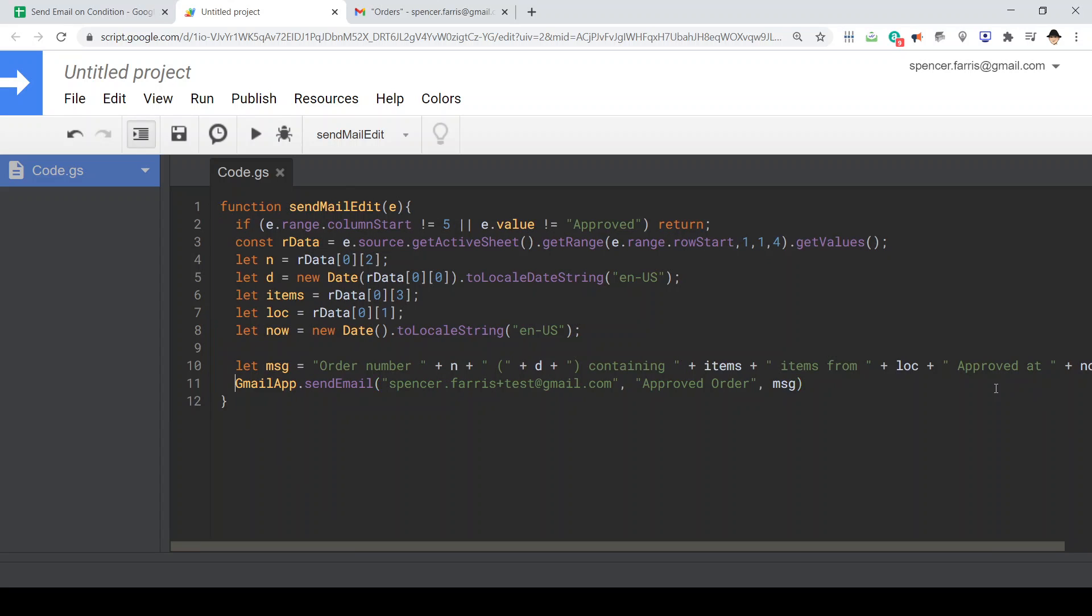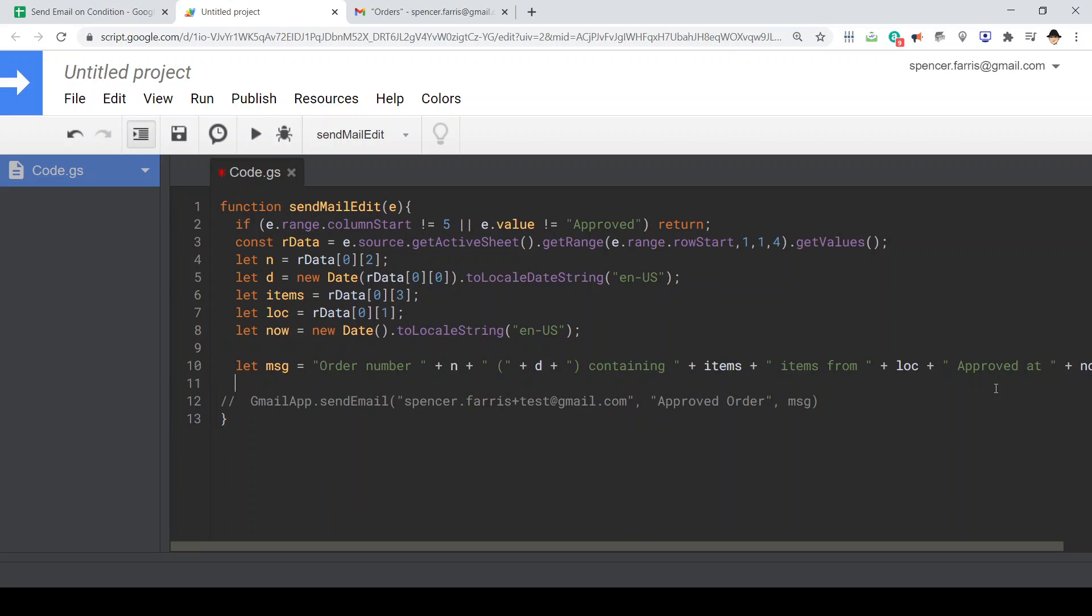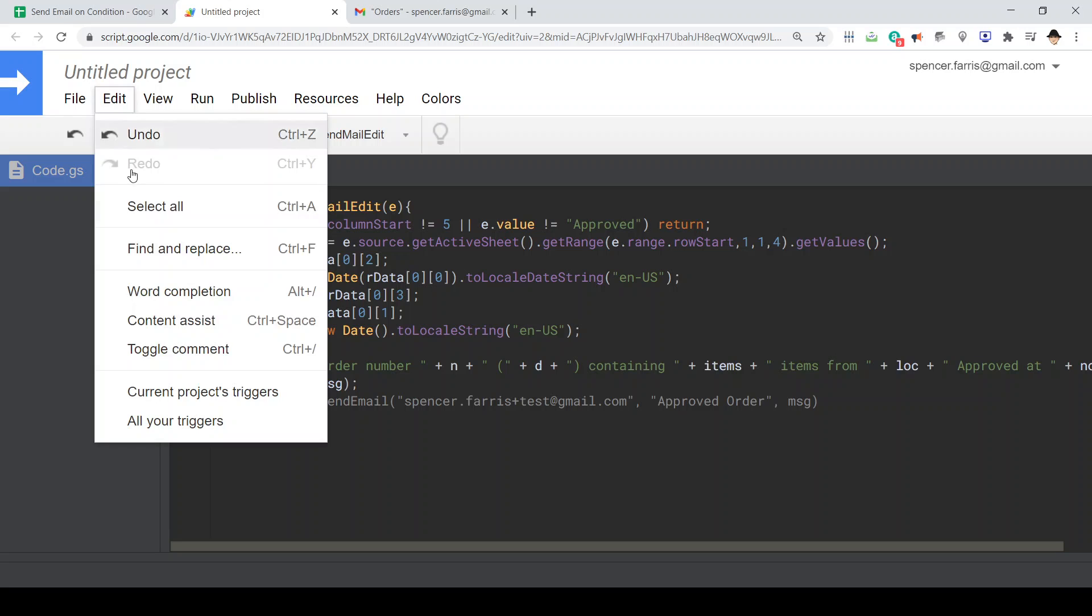Let's go ahead and just show what that should look like before sending the actual email. So I'm going to add a logger just to output the message. Now, obviously, this is not a simple trigger. This is not on edit. That's important. The Gmail app is one that requires authentication. So in order to use the Gmail app, we do have to create an actual trigger. I'm going to walk you through that.